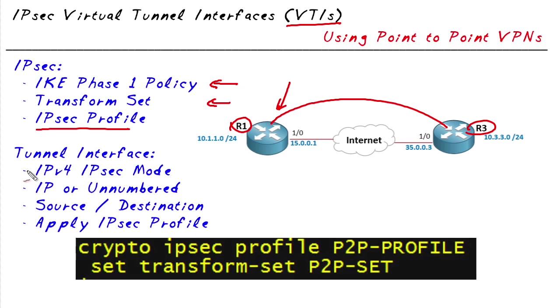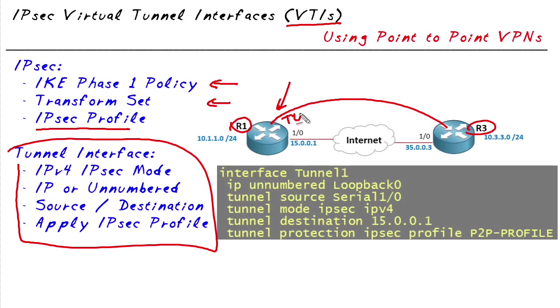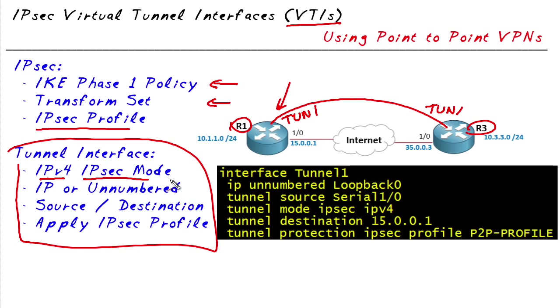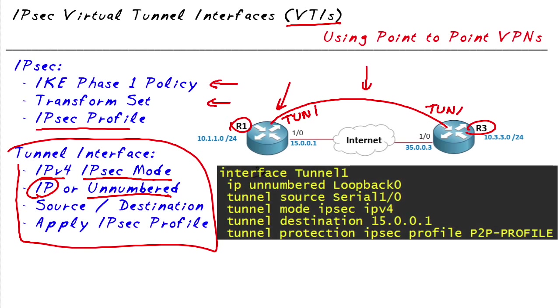Now regarding the tunnel interface that we're going to create on both these routers, the actual number of the tunnel interface doesn't matter too much, but the ingredients really do matter. We're going to specify as part of the ingredients for both tunnels that we're using IPv4 IPsec mode. We can assign a logical IP address or we could go IP unnumbered. With IP unnumbered we simply tell the interface that we're going to borrow an IP address that's already on the box.